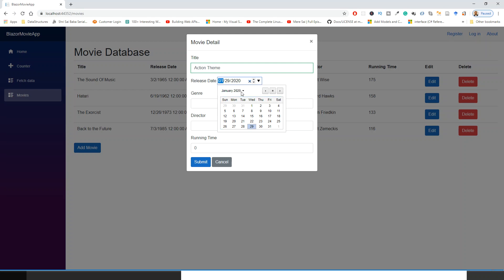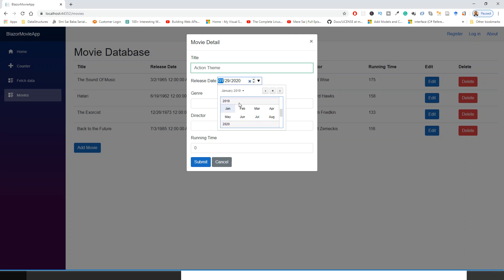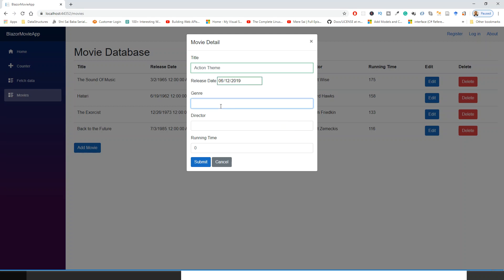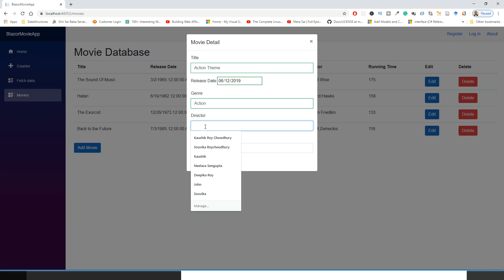So give it a date, say 2019 sometime, June 12 June. Genre action, director again so John.